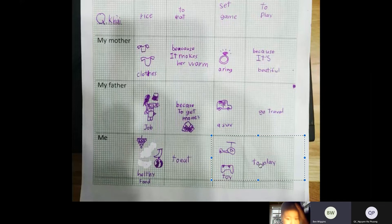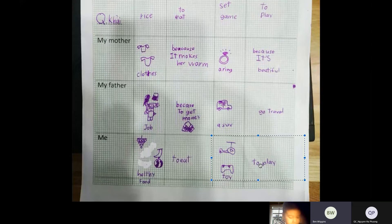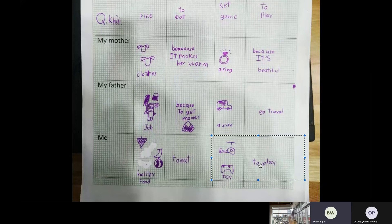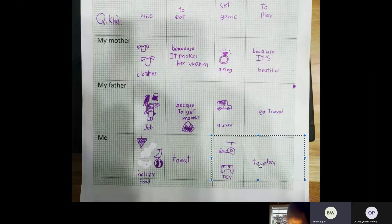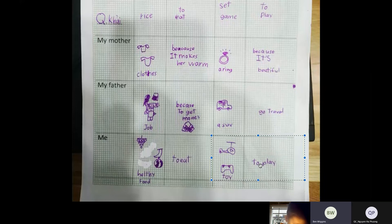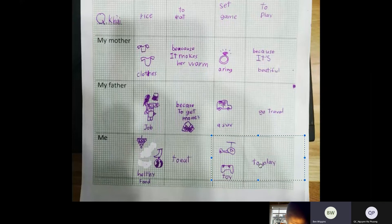So you can say, for example, 'I need toys because I am bored with my old toys.' Or 'I need toys so I am not bored at home.' So you can give a longer sentence.